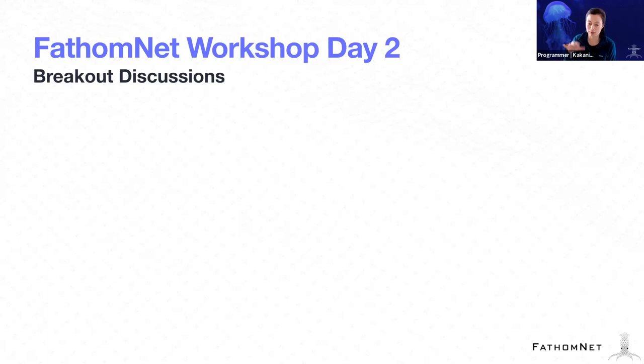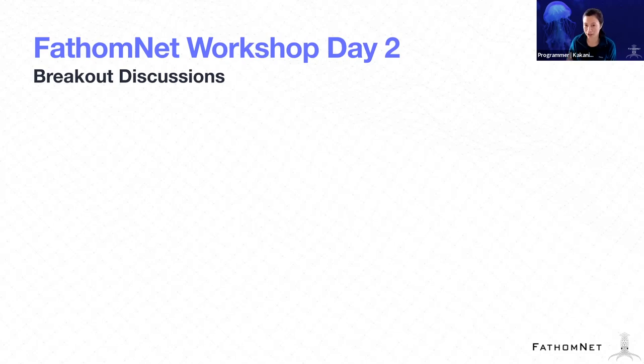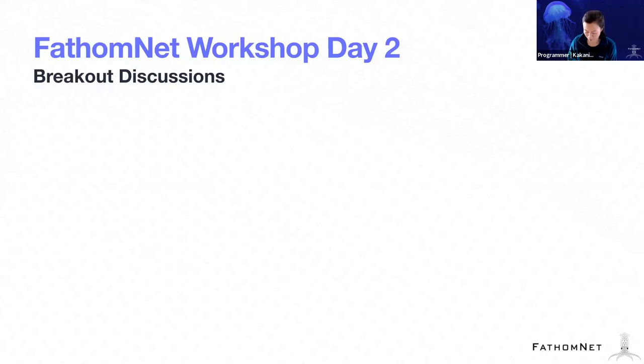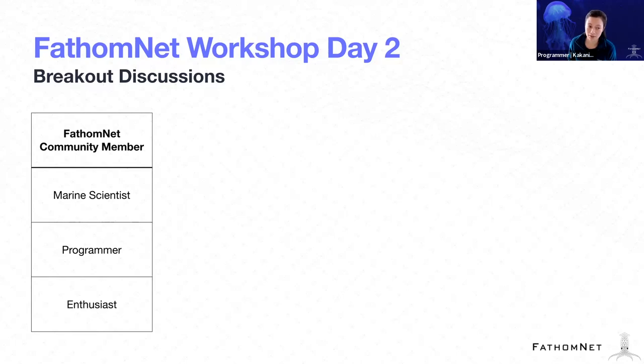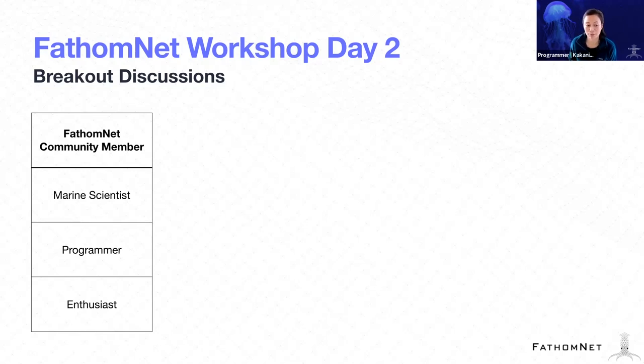Yesterday I think we were just throwing a lot of information at you all and you were trying to take it all in. Today what we're trying to do is be more collaborative, have more open discussions, and we're going to be doing that in a number of ways. So first and foremost, what we're trying to do is break out into separate groups, either if you identify as a marine scientist, if you identify as a programmer, or if you identify as an enthusiast.